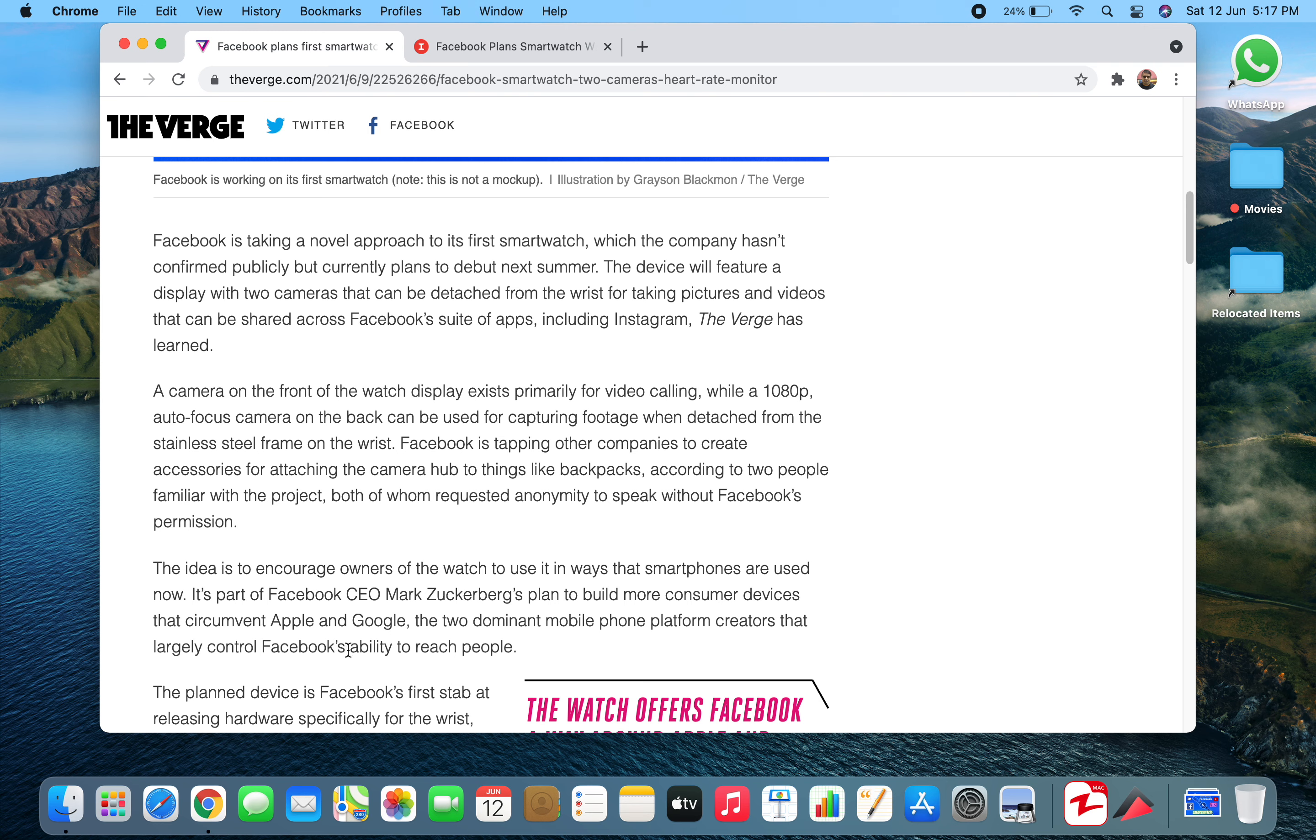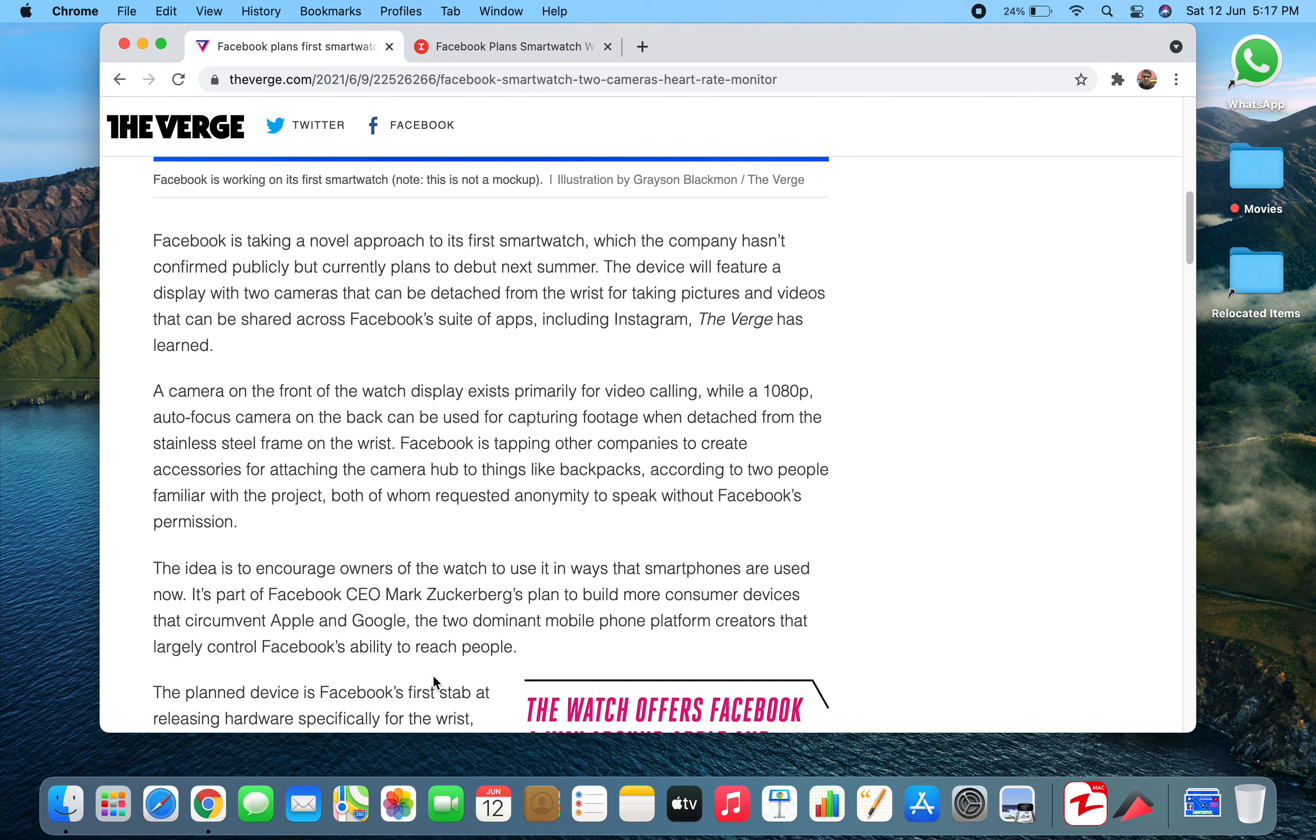Mark Zuckerberg's plan is to build more consumer devices that circumvent Apple and Google, the two dominant mobile phone platform creators that largely control Facebook's ability to reach people. Facebook wants to eliminate Apple and Google so they can resonate with their people on their own. That's why they're entering the hardware domain. Let's hope what's coming next.